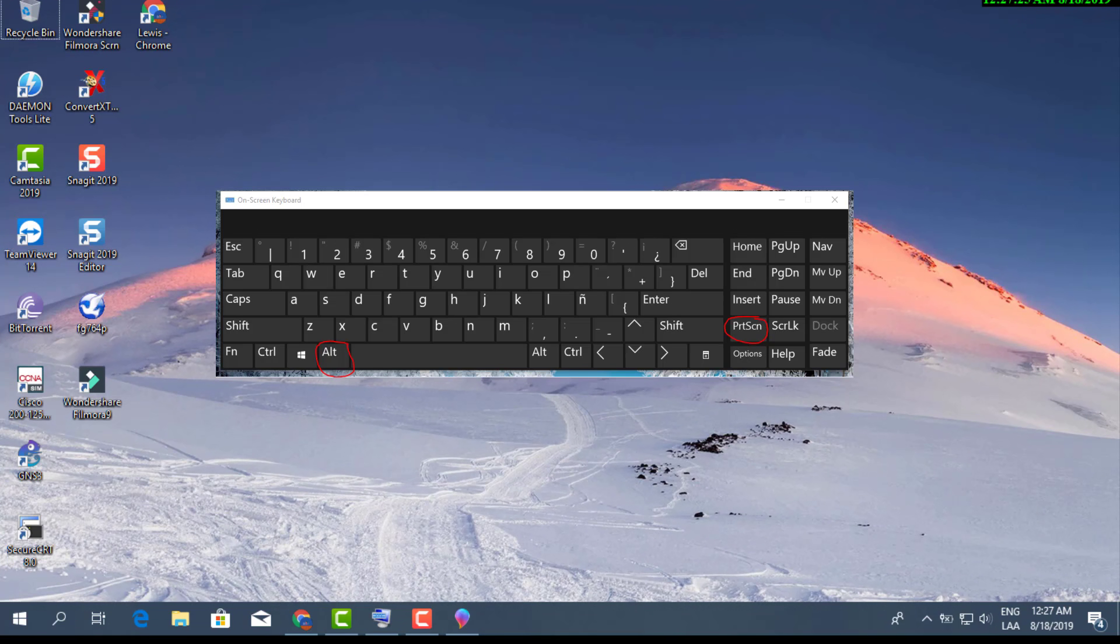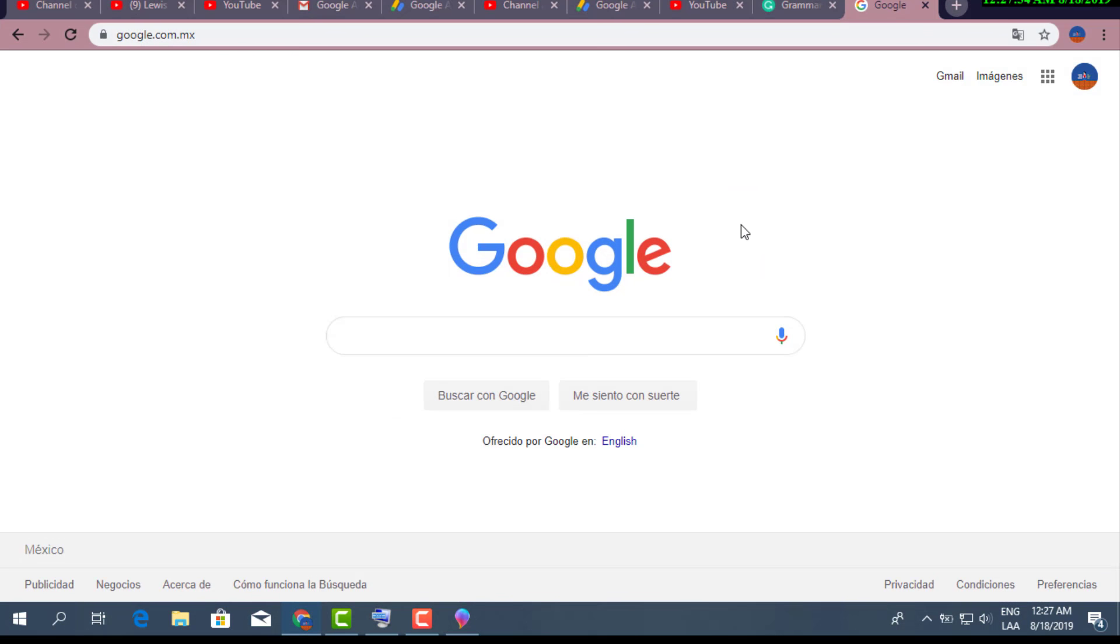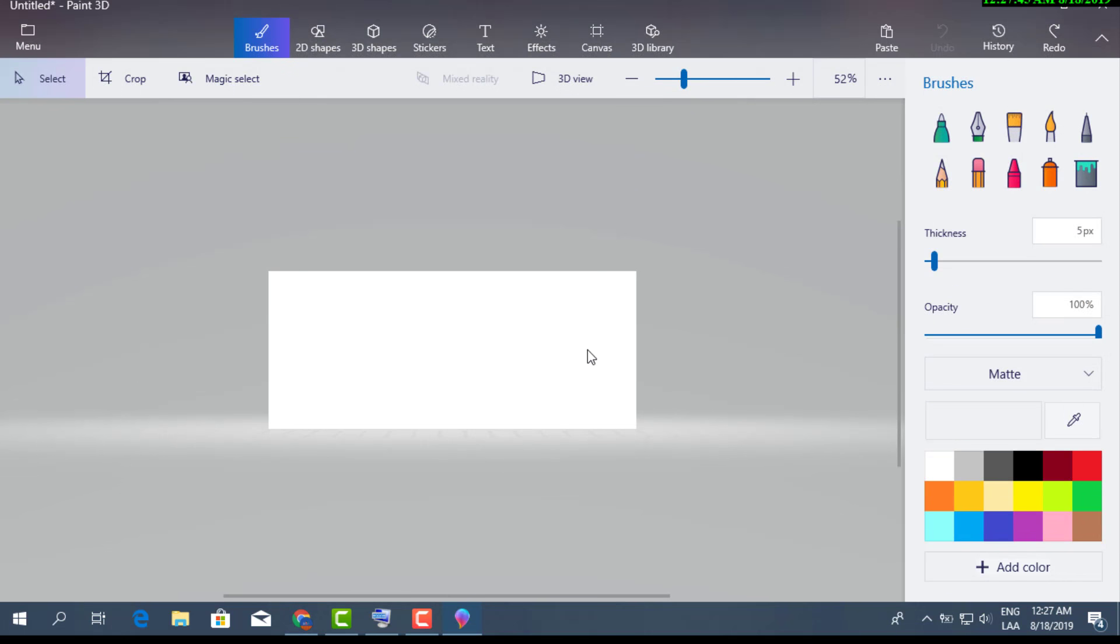The other way is pretty much the exact same, but you just push your Alt key plus your Print Screen. I'm going to take a screenshot of this right here. Once again, it's your Alt key and your Print Screen button, both of them together, exact same way as earlier.